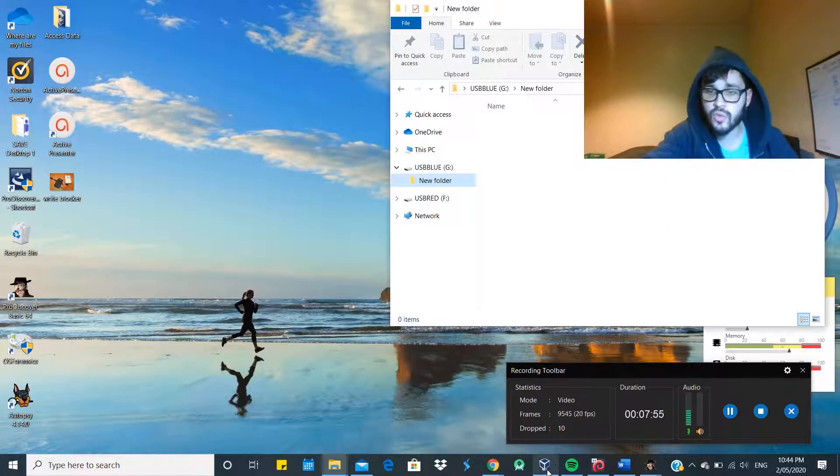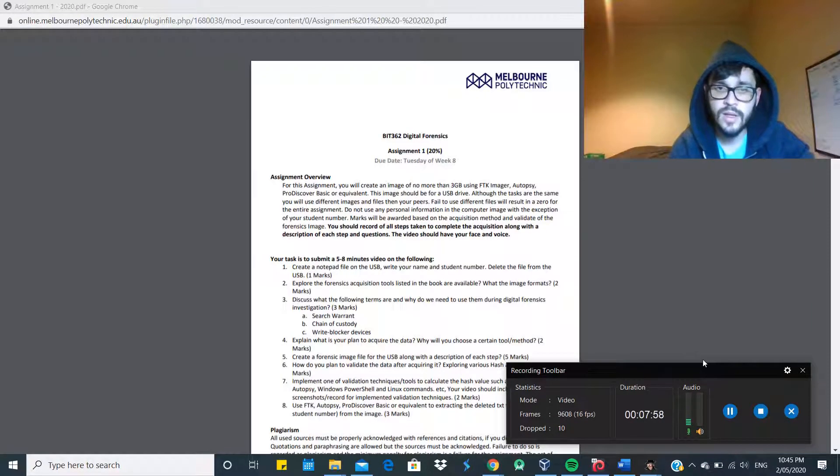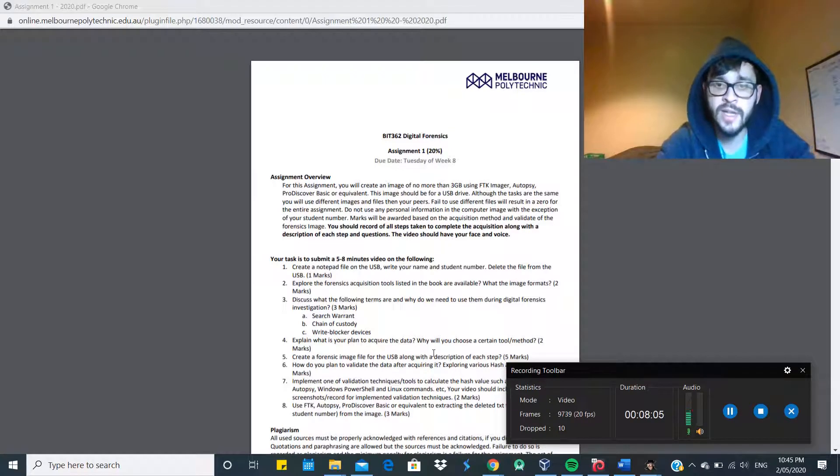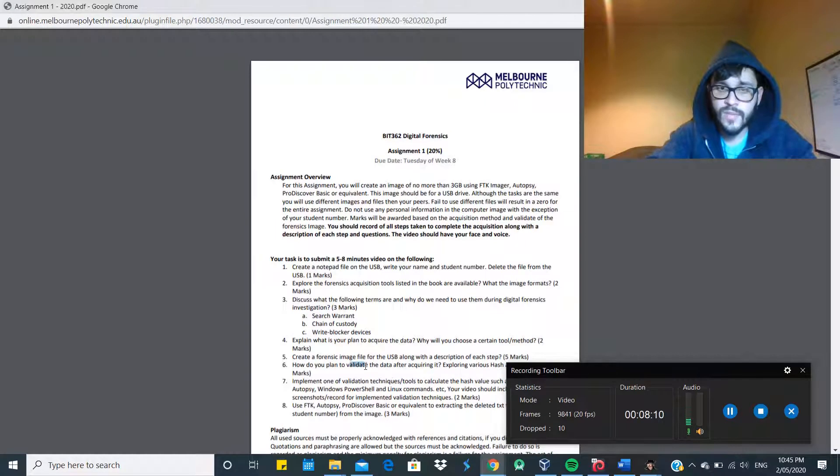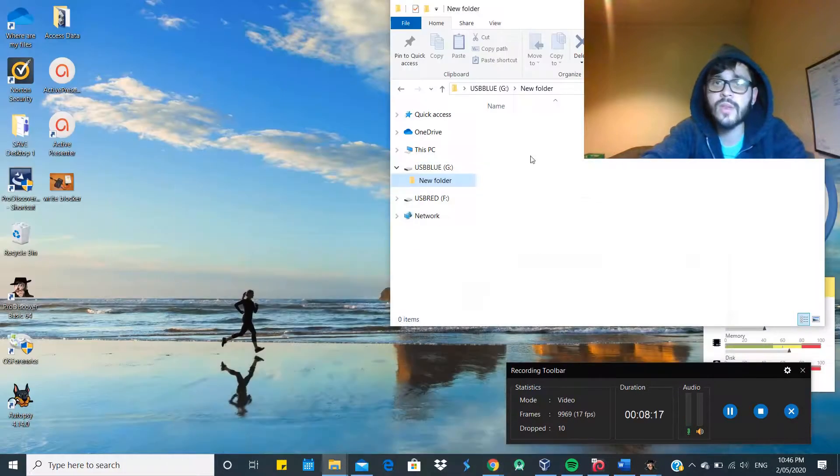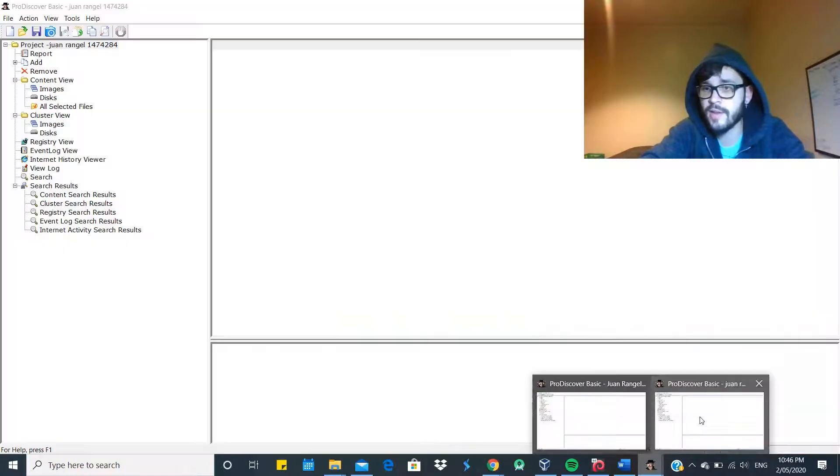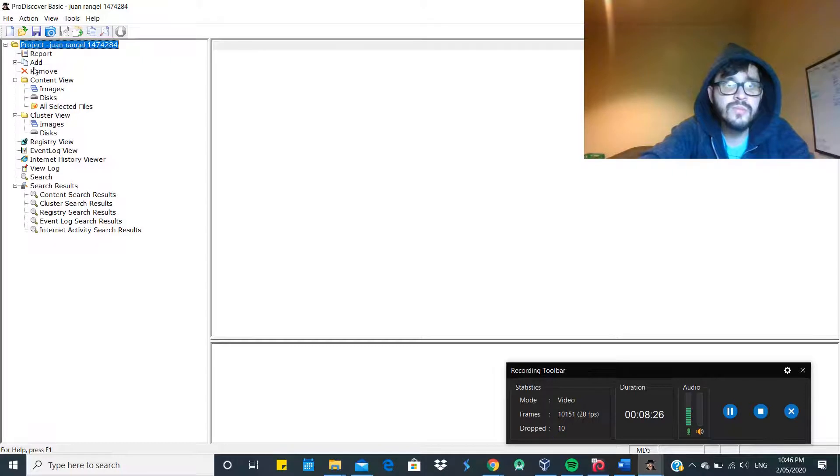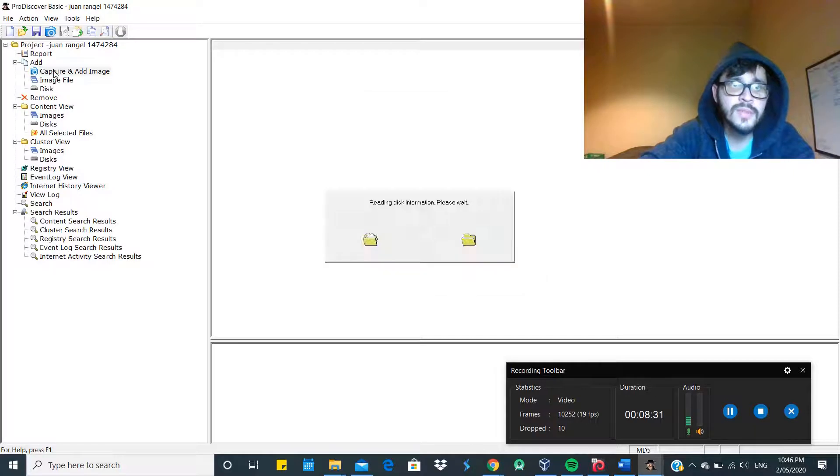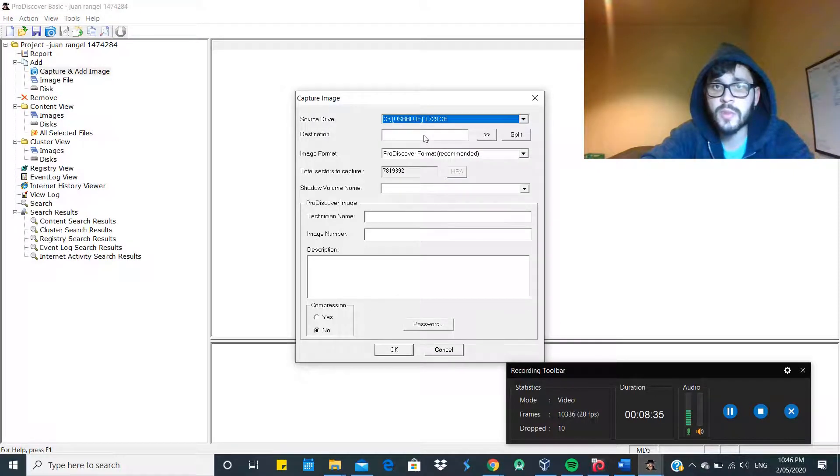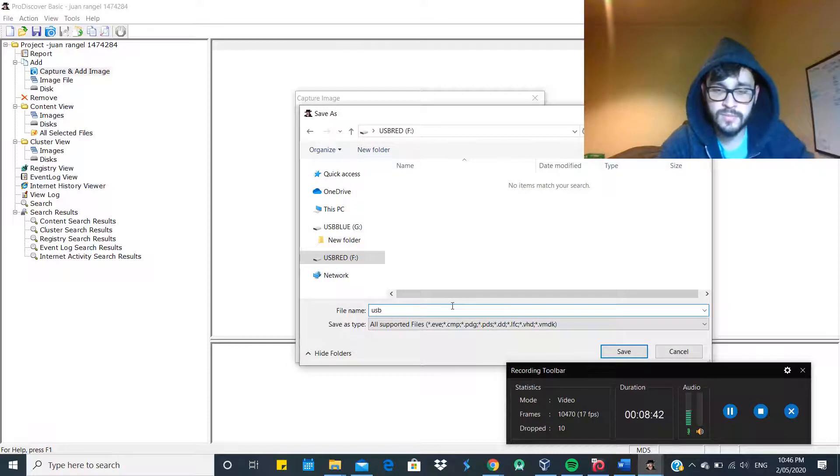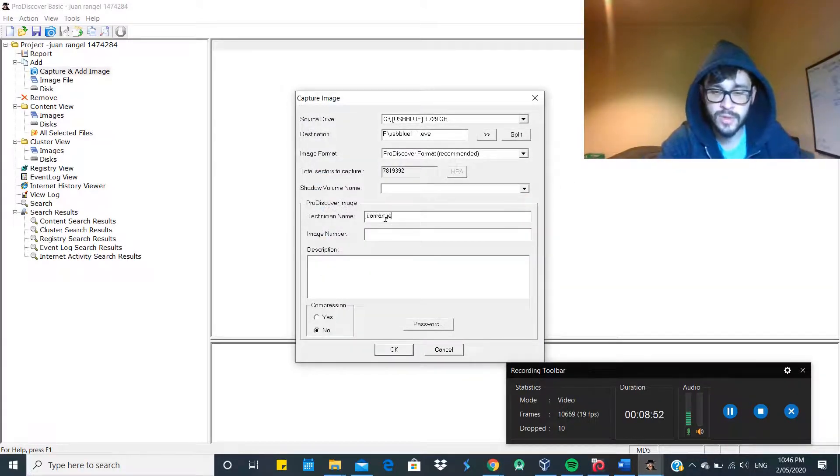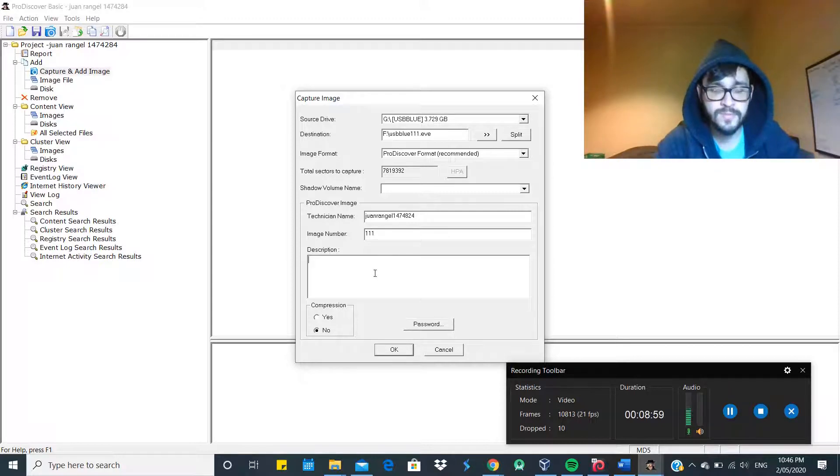So how are we going to acquire the data? We're going to use ProDiscover Basic and we're going to do a static acquisition. Now we're going to create a forensic image of the USB along with the description of each step. So we created the case. Click on Add, Capture. We're going to use USB blue. Destination - USB red. Click USB blue 111. Technician name will be my name because I'm doing the forensic acquisition. Image number 111. Description - assignment one.